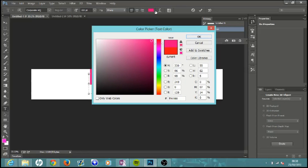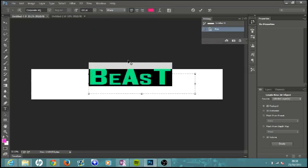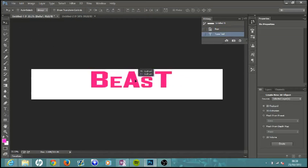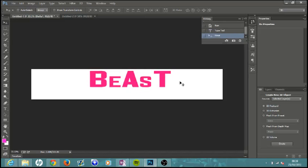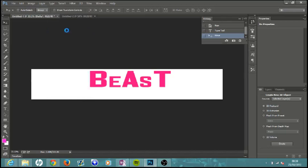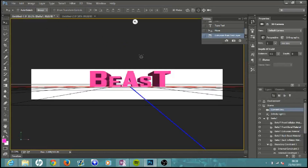Hit OK and it will change for you. To center this, go up to your move tool and move it around wherever you want — a little bit away from the top, with about the same amount of space on the right and left. Once you have that centered nicely, go up to Type and hit Extrude to 3D. Just let Photoshop do its thing for a little bit, and there you go — it's transformed into 3D.